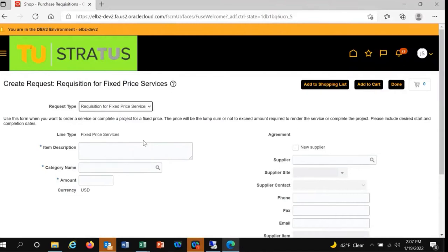Next, you'll need to enter a description for the purchase. In this case, maintenance services for grounds.